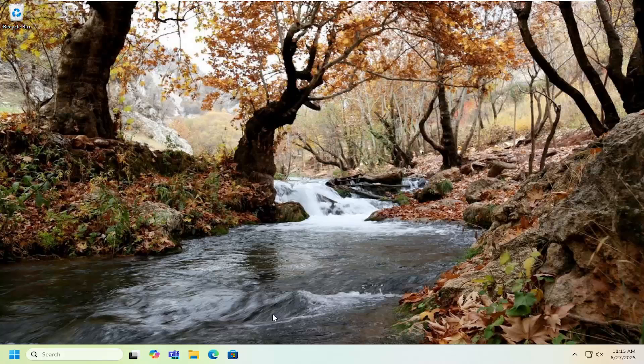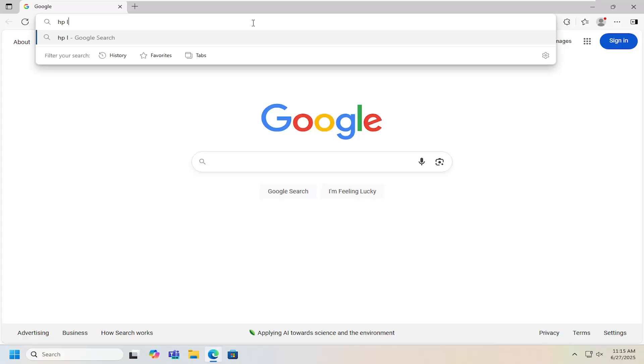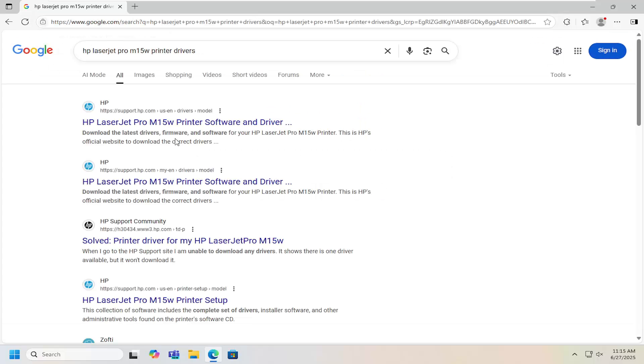So all you have to do is open up a web browser and into Google search you want to locate or search for HP LaserJet Pro M15W printer drivers and search for it.